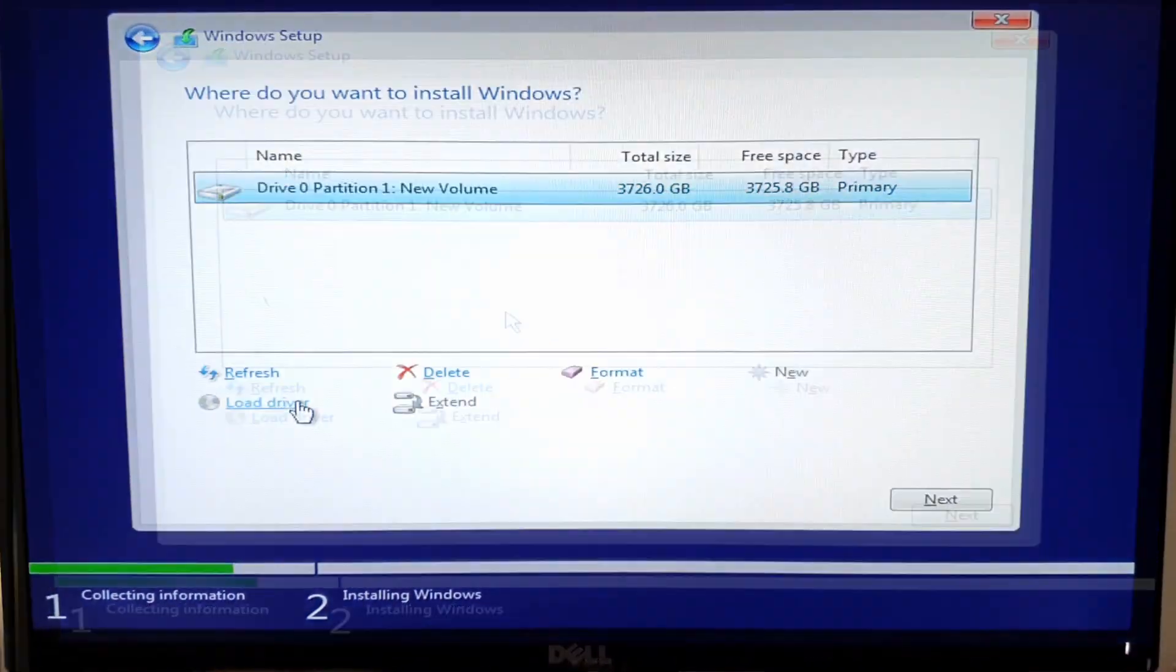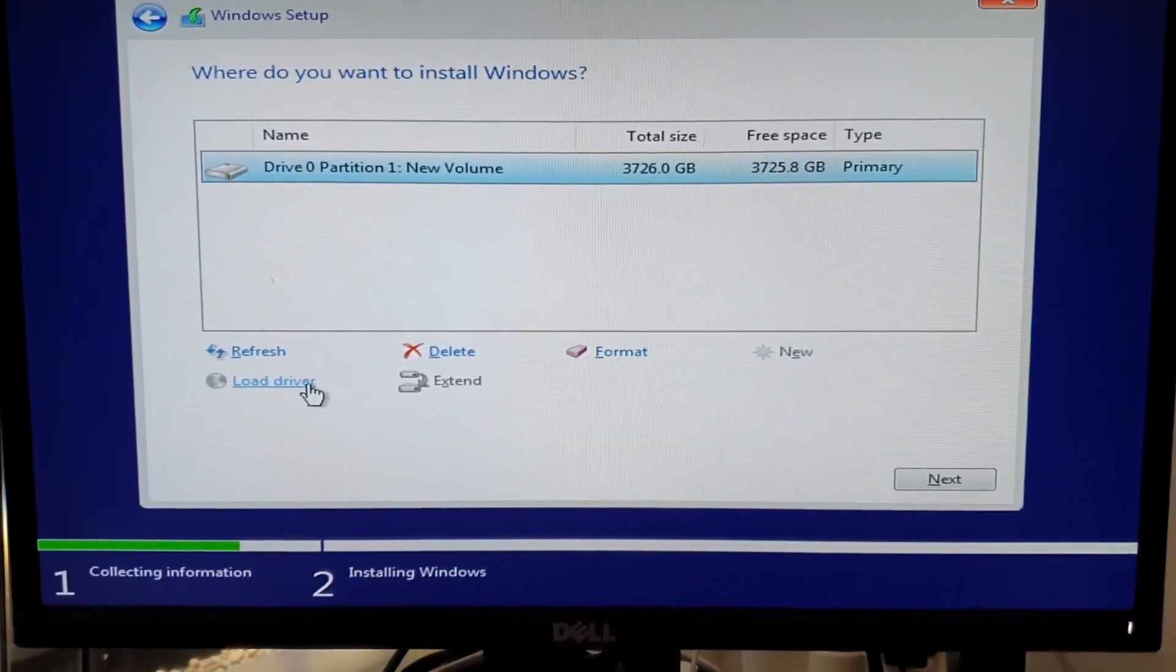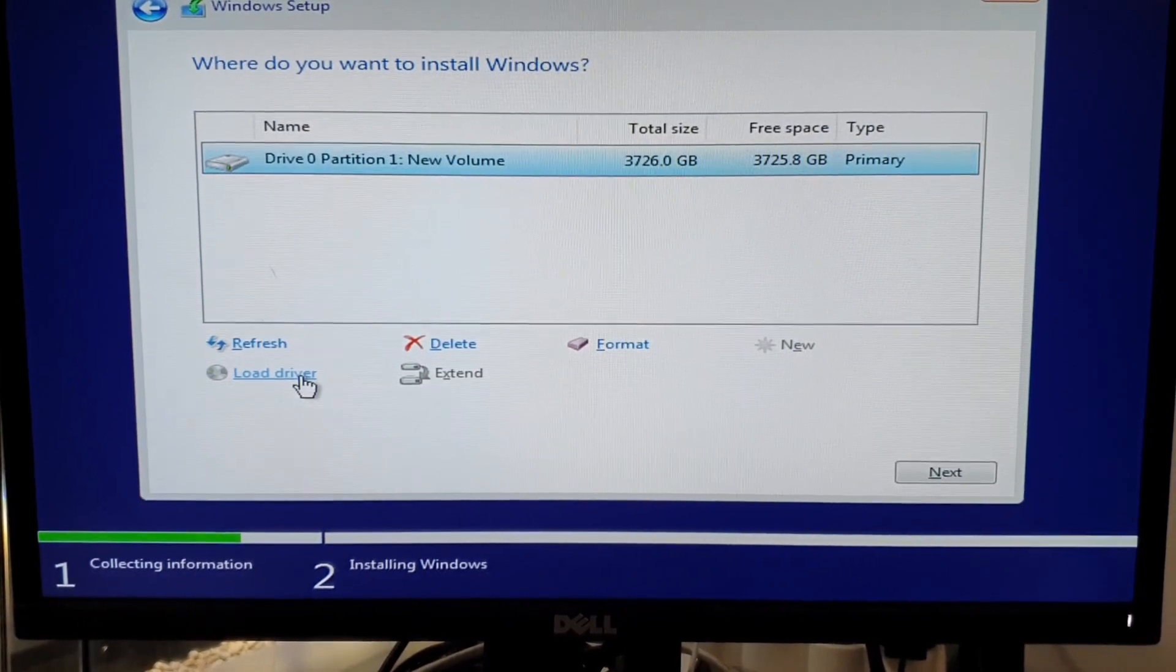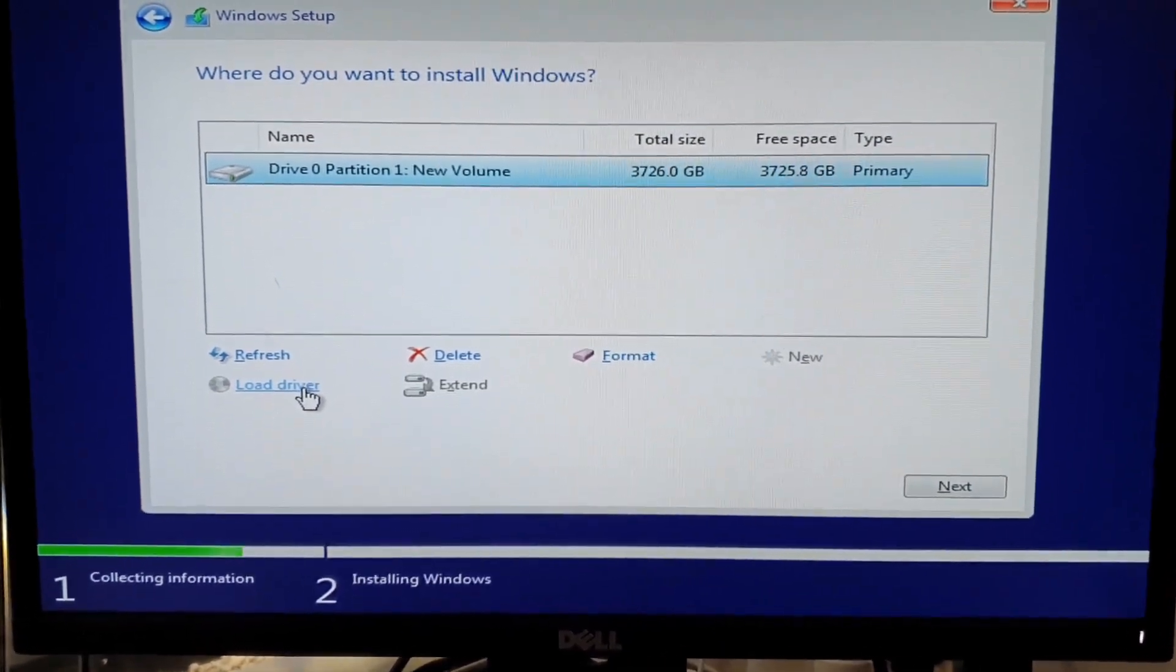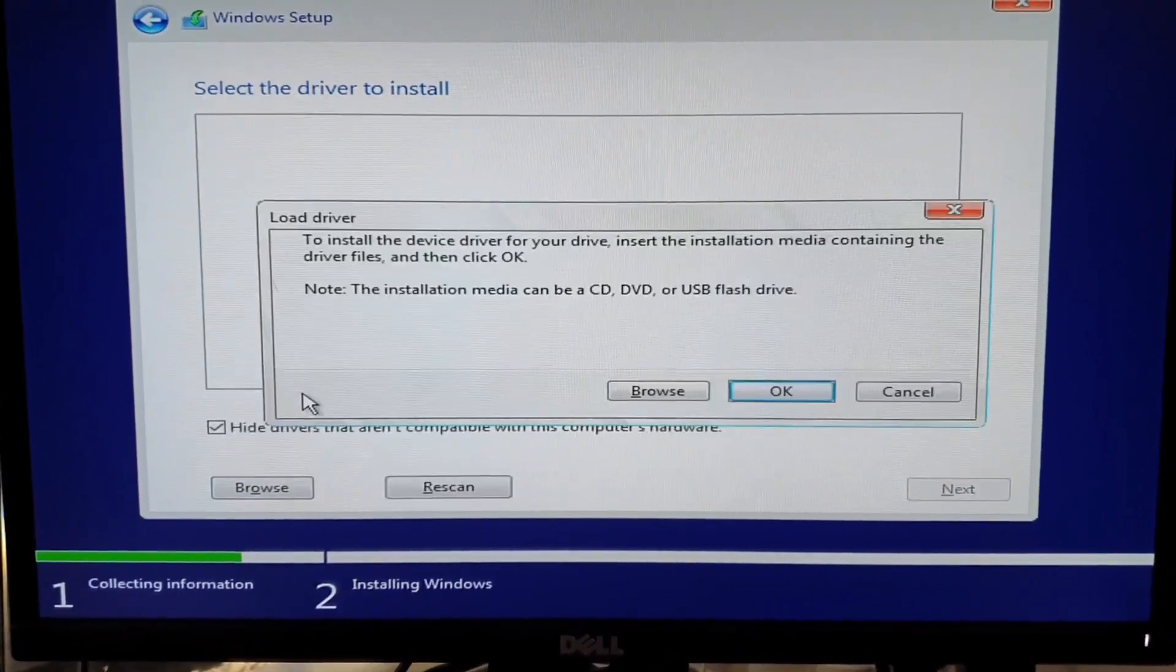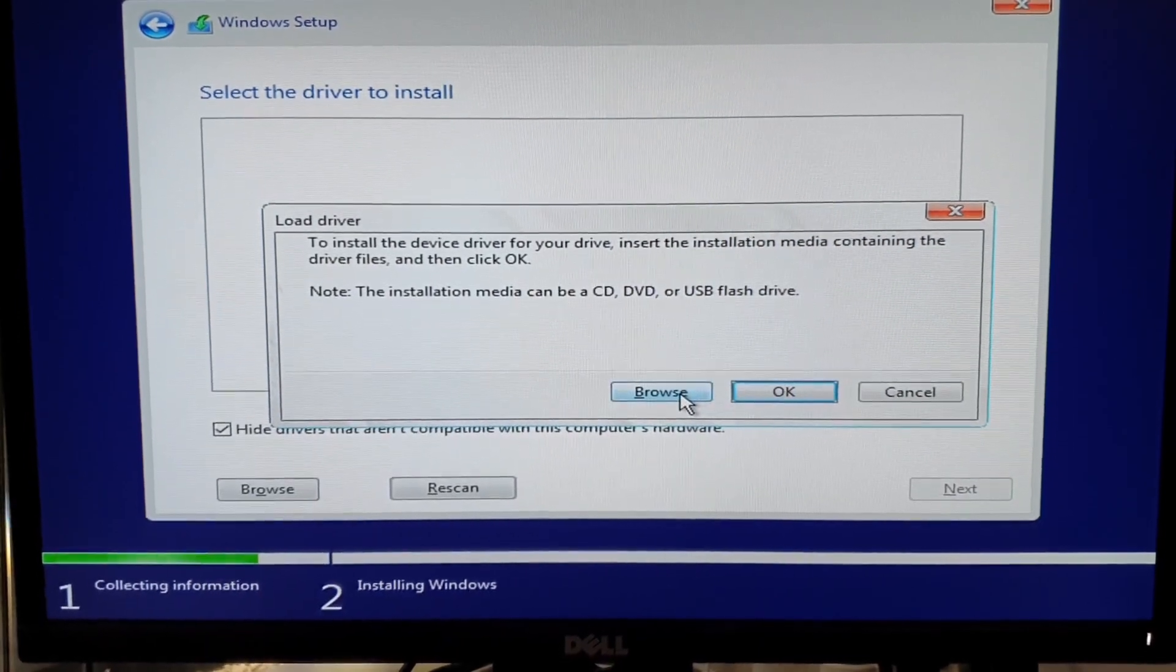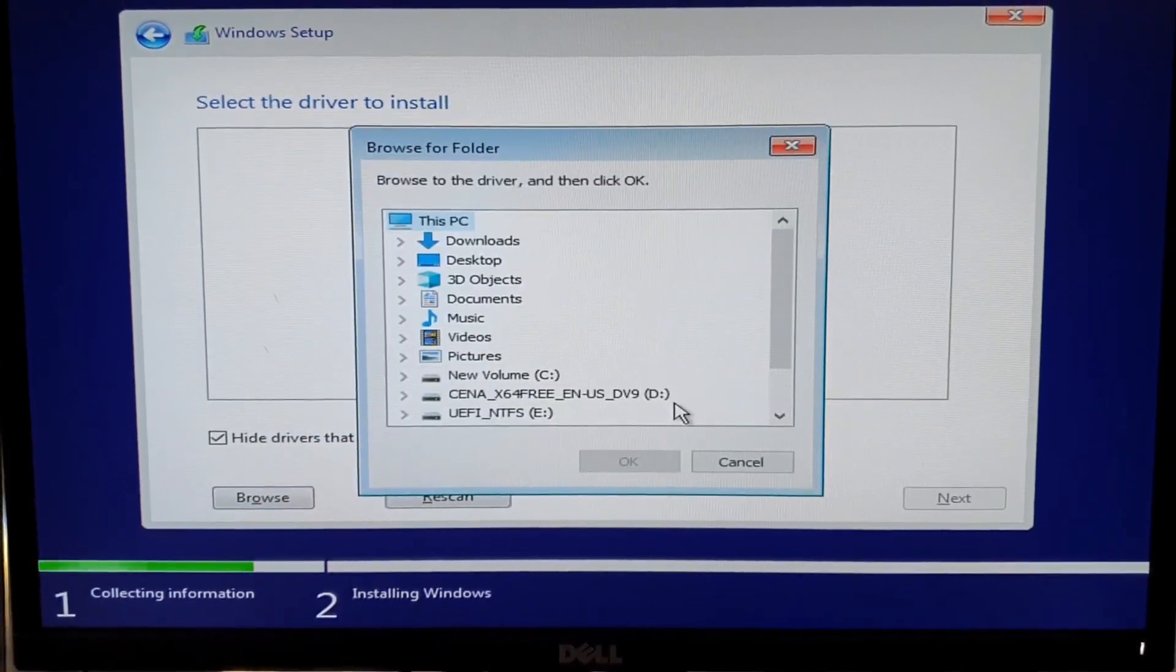But in order to see the SSD, we need to load the driver for it. We click on load driver, then browse.